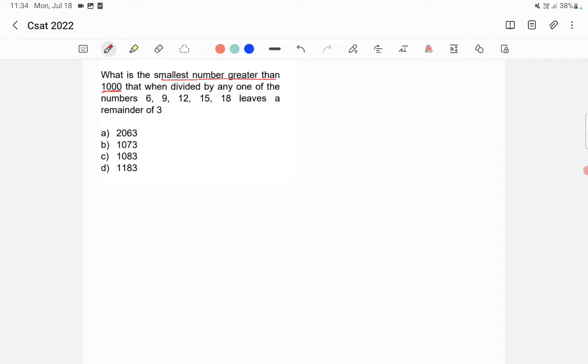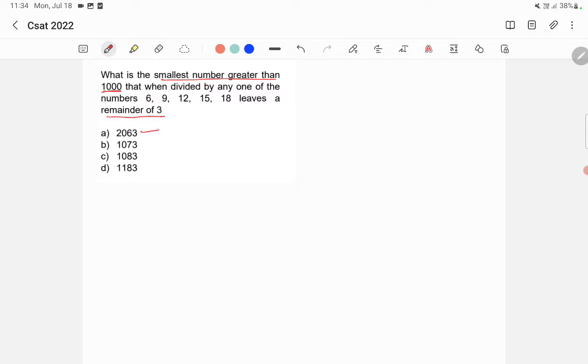Now here, if we divide any of these numbers with 9, it will leave a remainder 3. So in order to make these numbers divisible by 9, we'll minus 3 from these numbers.